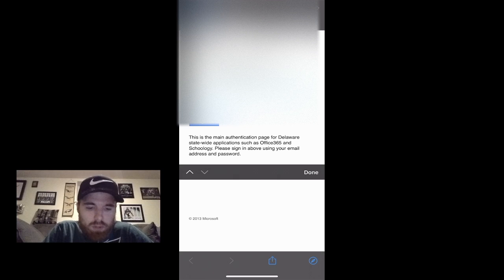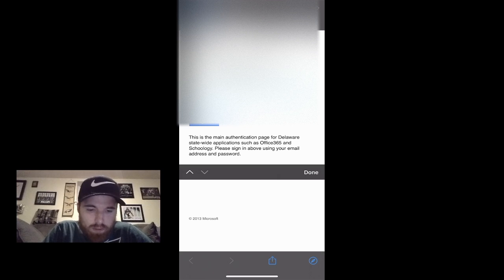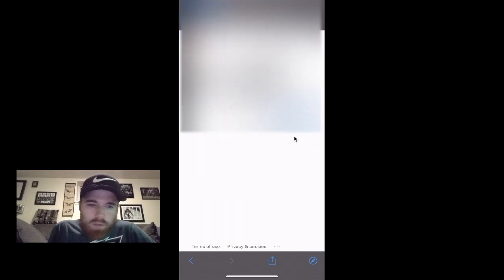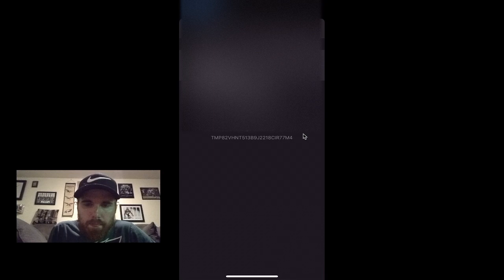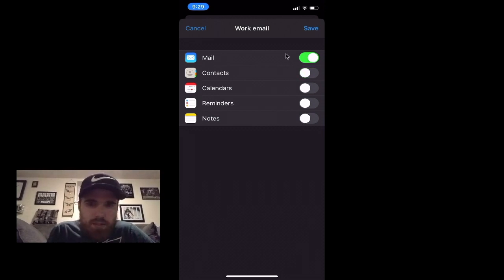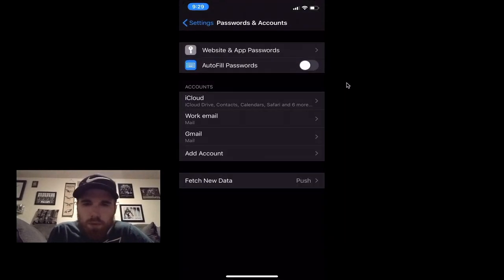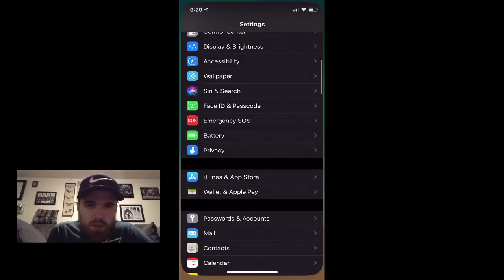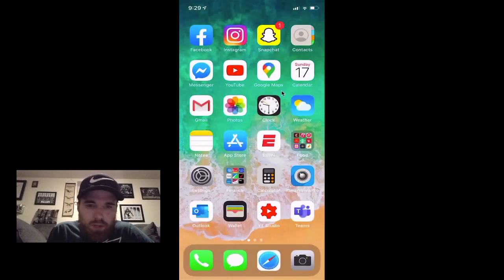Hit Sign In. From here just hit Continue. And then you can sync whatever you want. I'm just going to sync Mail and then hit Save. And that's it guys.